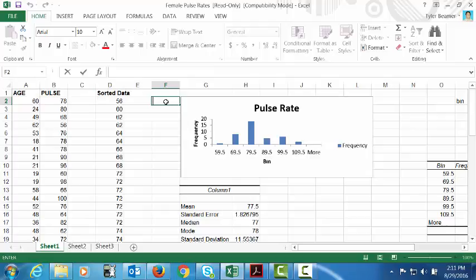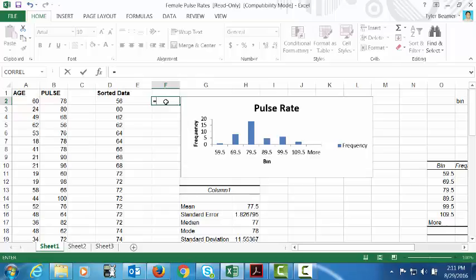So what I want to show now is how to find different percentiles for this particular data. Let's say that we wanted to find the percentile of a pulse rate of 96 based off of the data that we have.